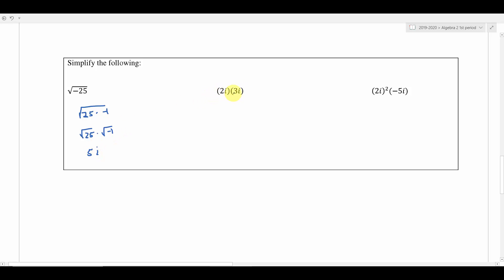With two complex numbers being multiplied — 2i times 3i — multiply the real parts first: 2 times 3 is 6. Then multiply the imaginary parts: i times i is i squared. And i squared is negative 1, so this is really 6 times negative 1, which is negative 6. So instead of writing 2i times 3i, we write negative 6.